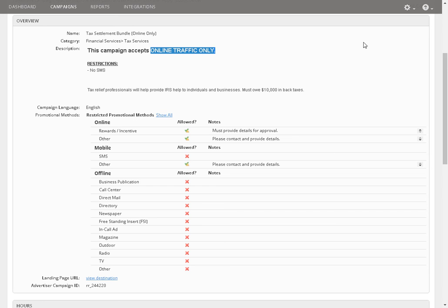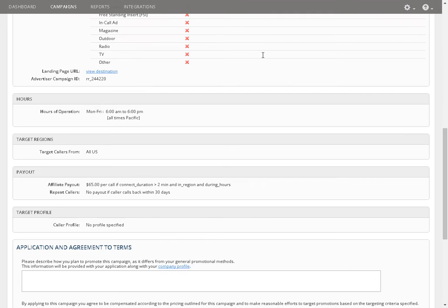So I went to scroll down to see how much was the payout. And I noticed that the payout was sixty-five dollars for one hundred and twenty seconds. So that's two minutes. One hundred twenty seconds is two minutes.